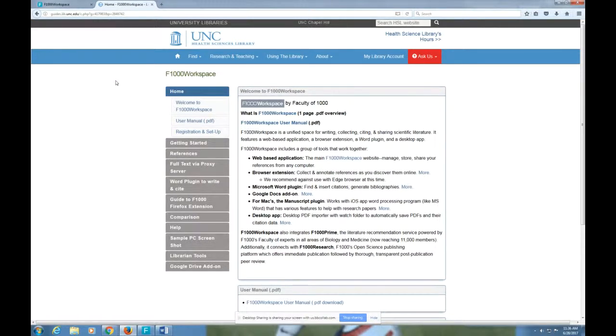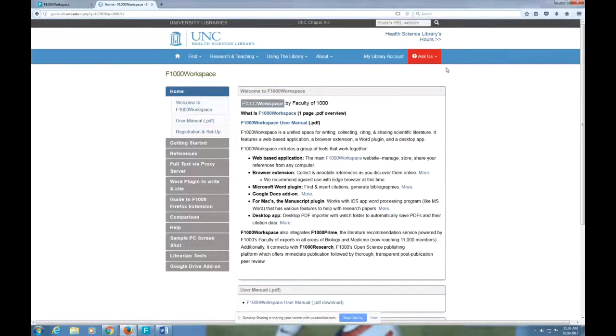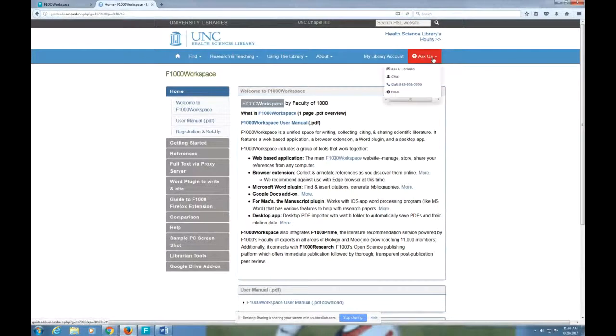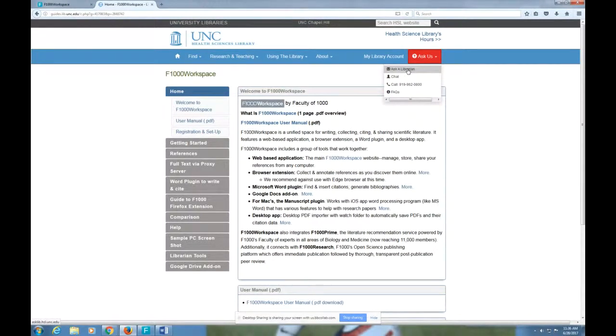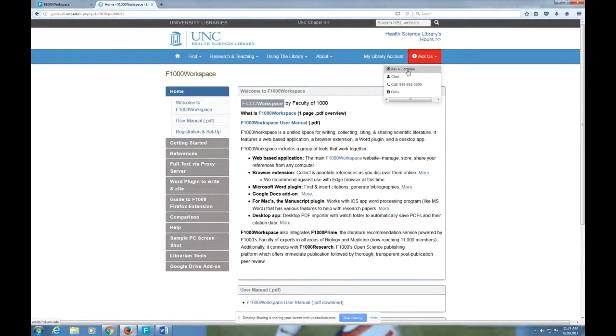You can contact a librarian for that reason or for anything else in this video that you're having trouble with by going to Ask Us on the HSL homepage, trying to chat if you think it's a short question, or emailing Ask a Librarian for a more involved question so that you can make an appointment to meet with somebody.